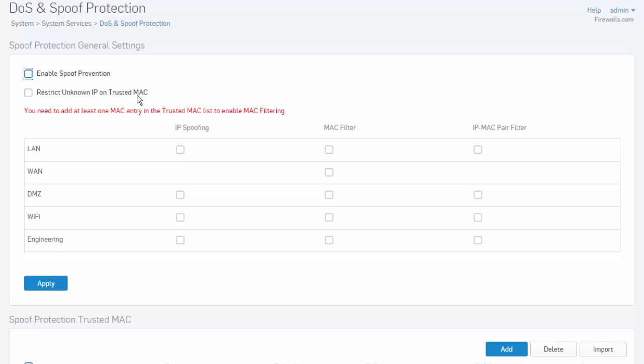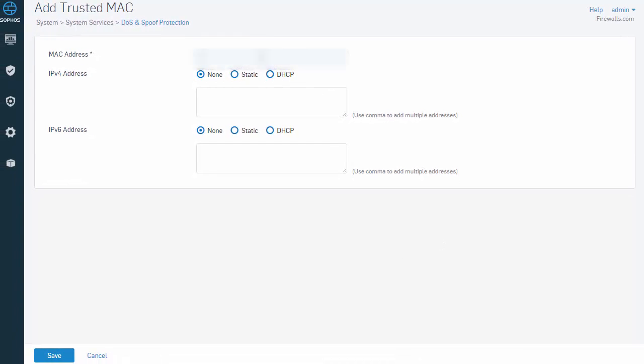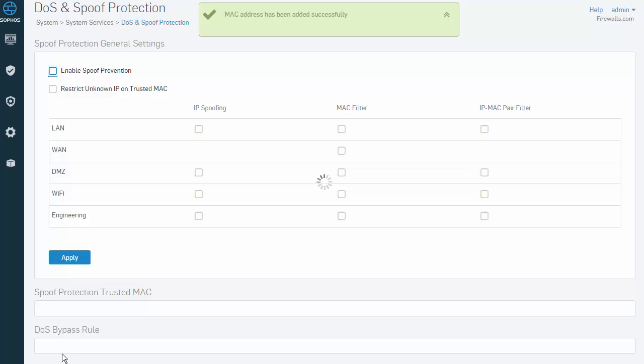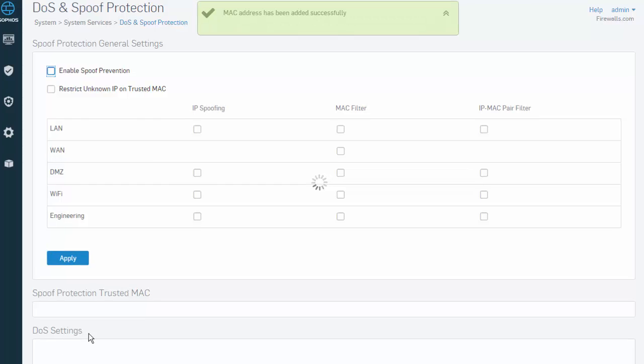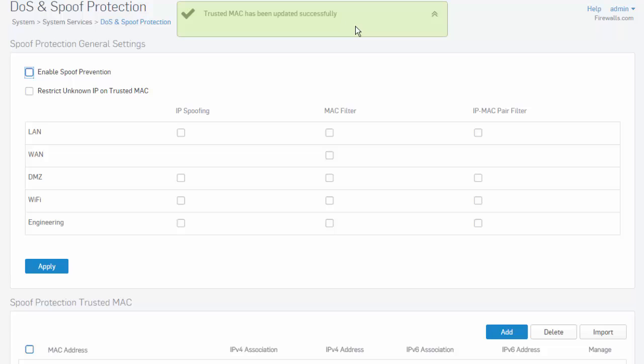To add a trusted MAC address, select the add button under the spoof protection trusted MAC. Start by entering in the MAC address, followed by selecting the appropriate IP address. We can also add the IPv6 address. When done, select save.